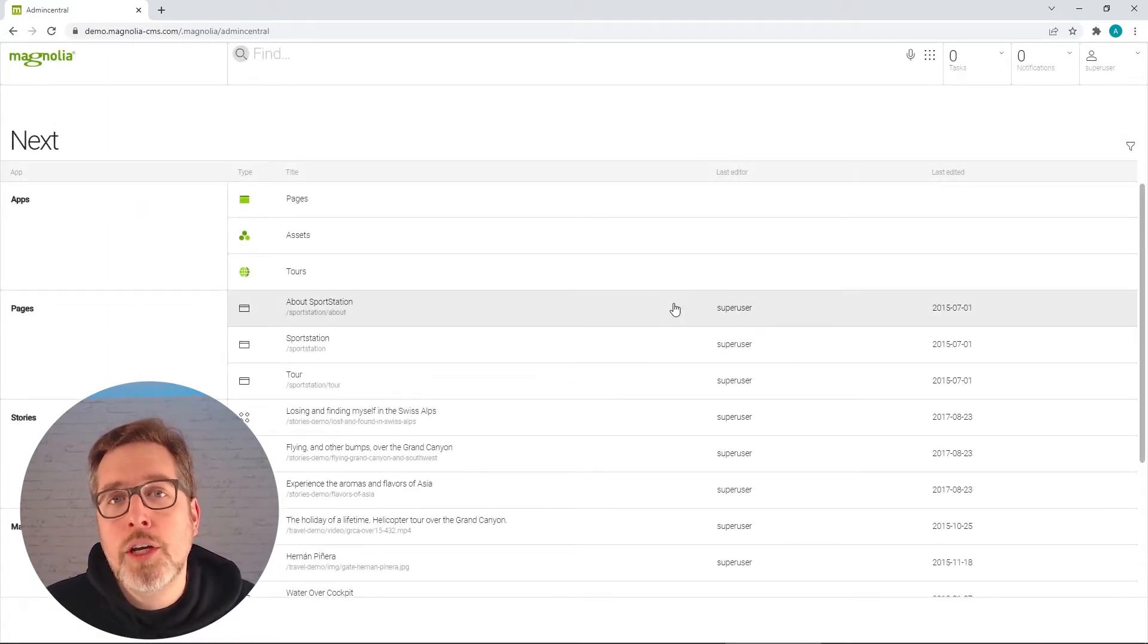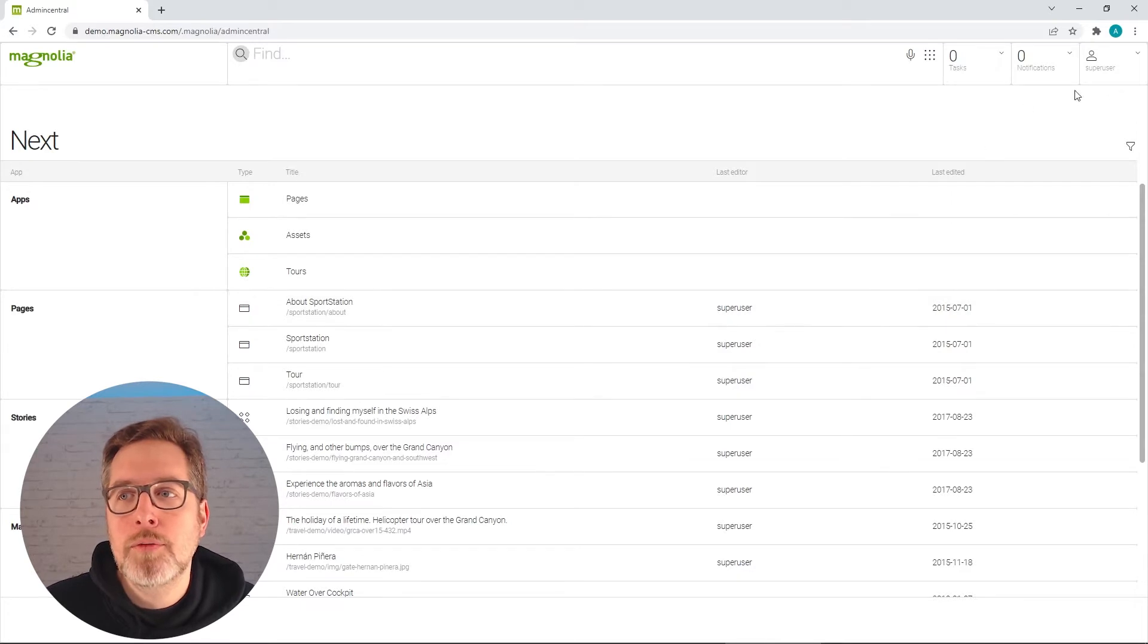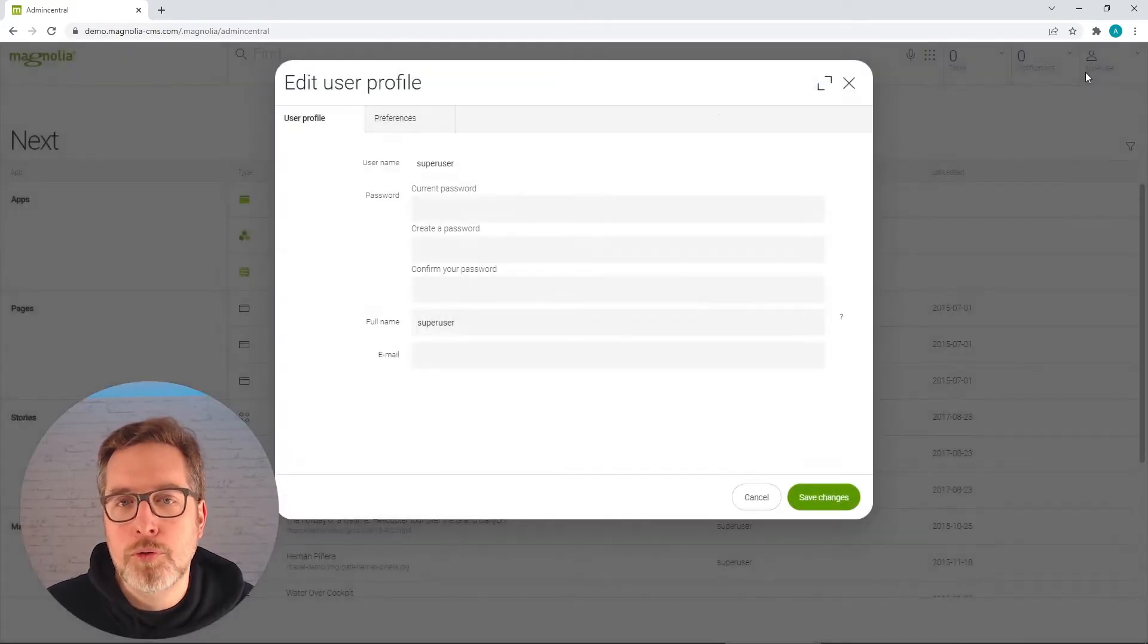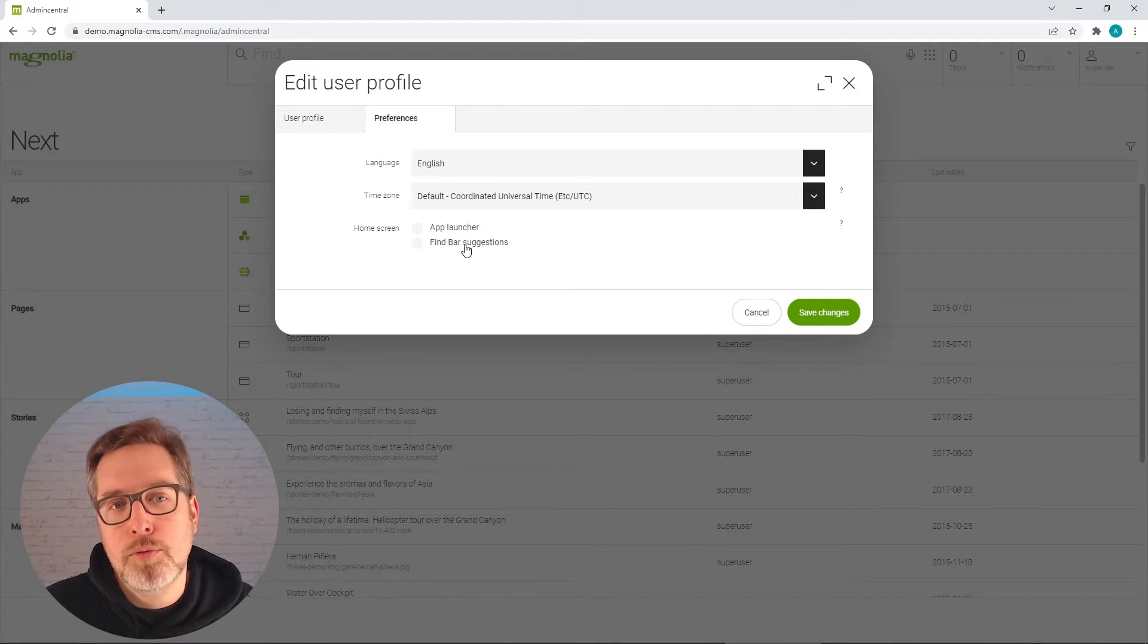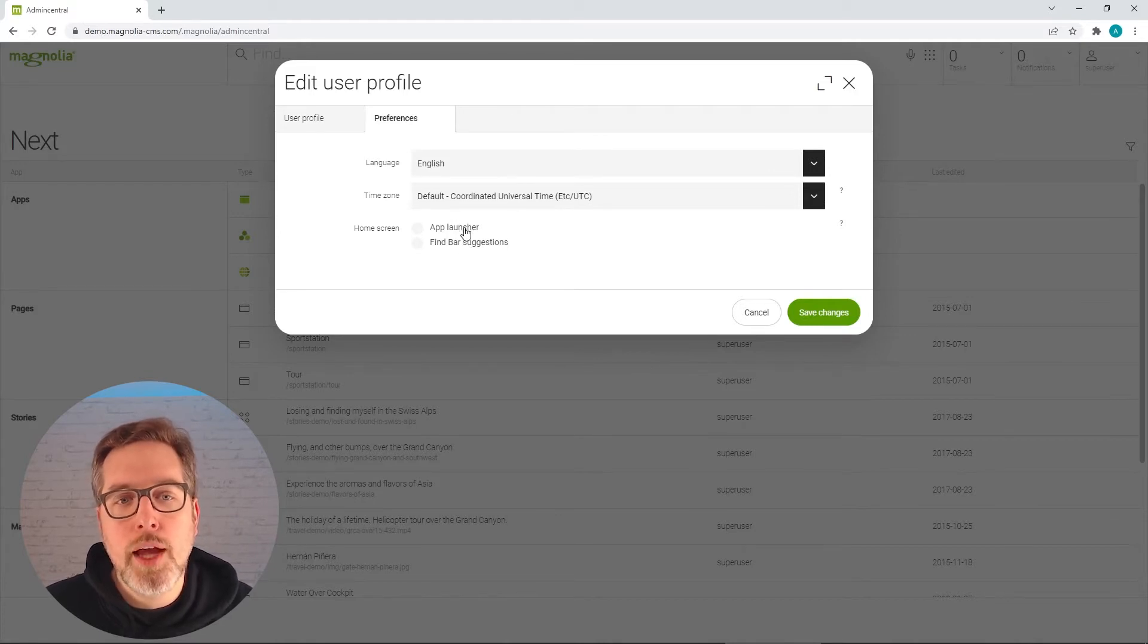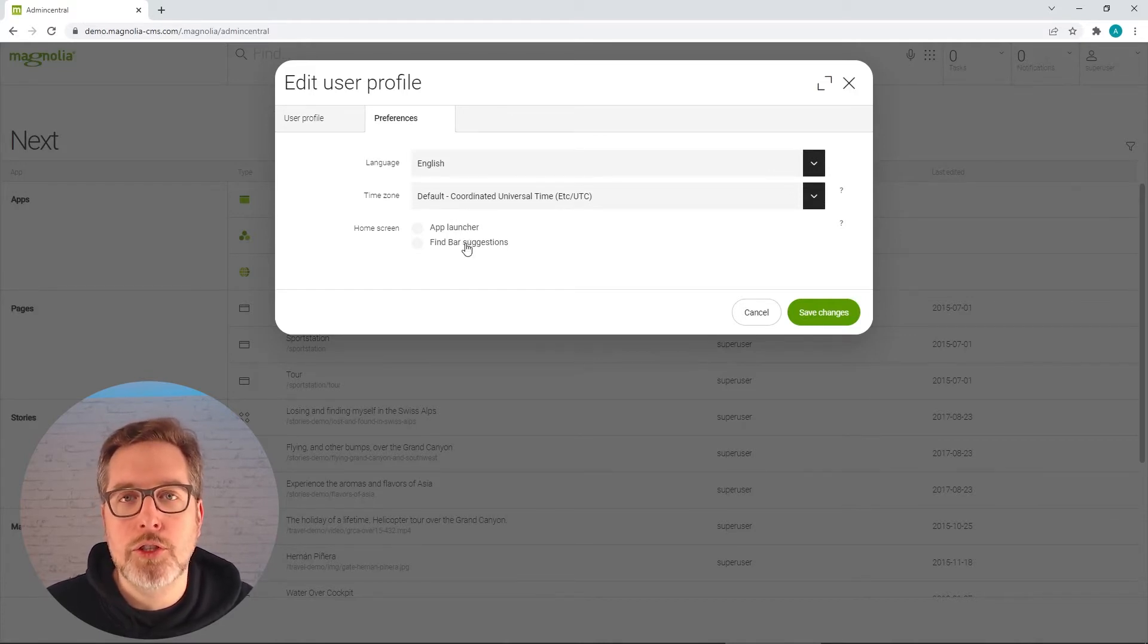But you can change this behavior if you go to the user profile and the preferences tab, you have the ability to choose the app launcher or the find bar suggestions.